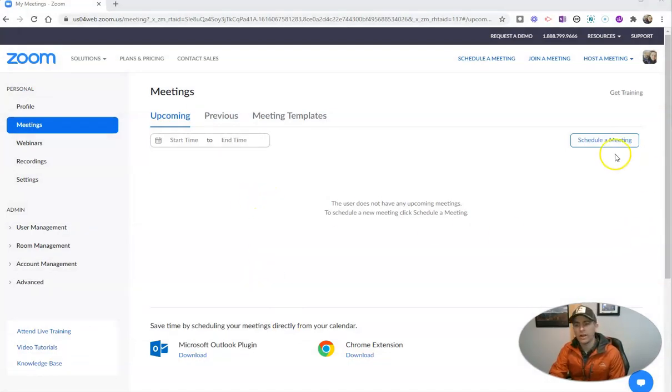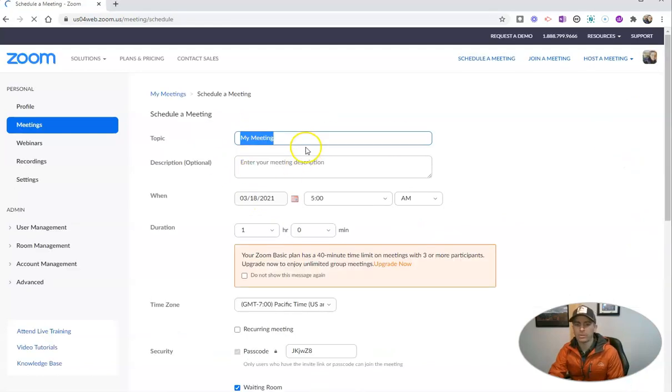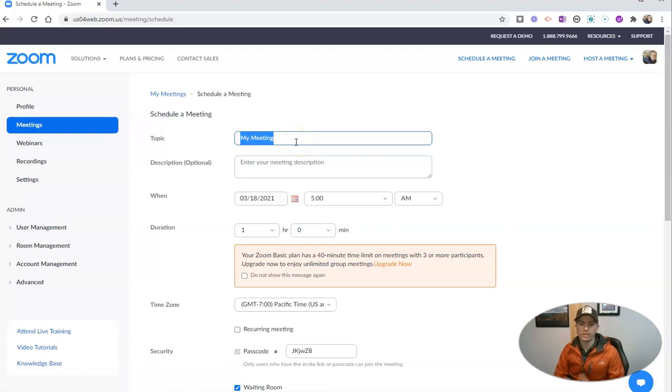Let's go in and schedule a meeting. This could be a recurring meeting or it can be a one-off meeting. Doesn't really matter.